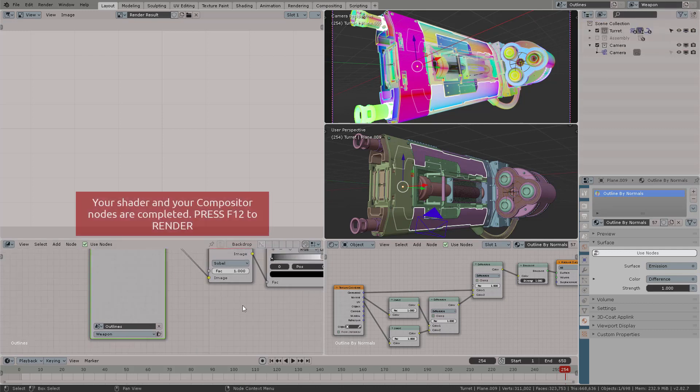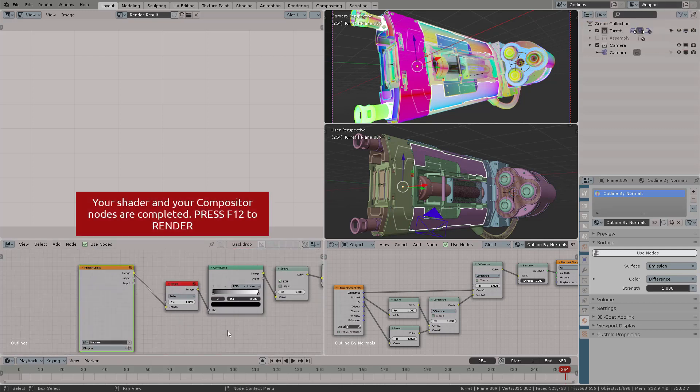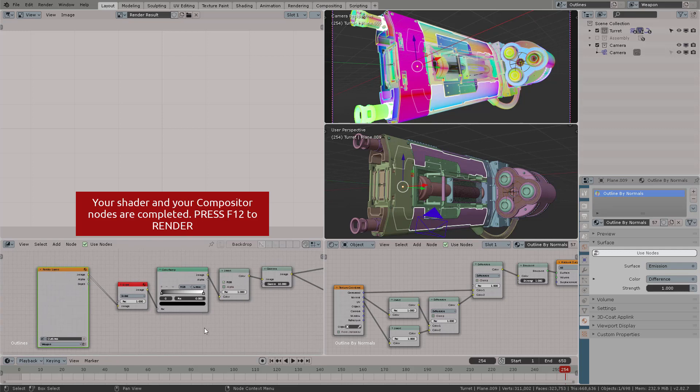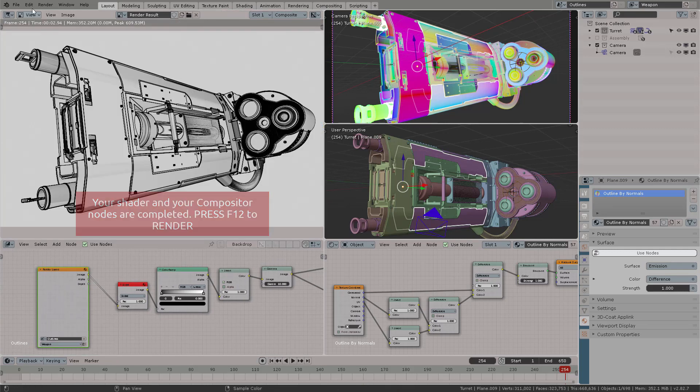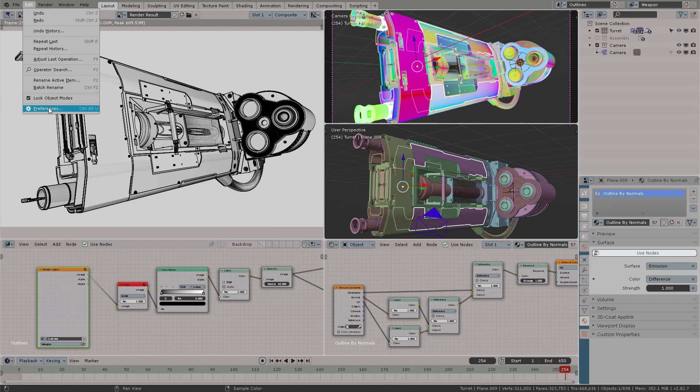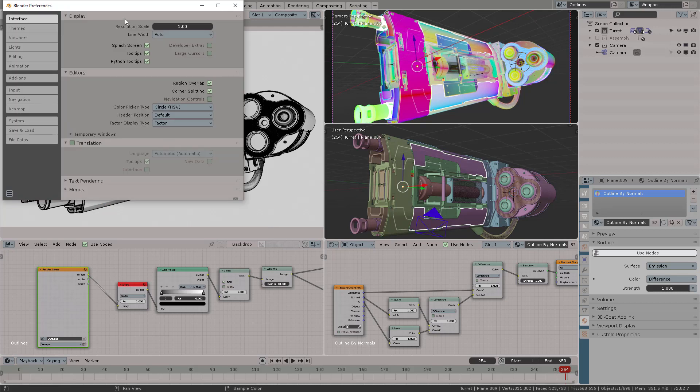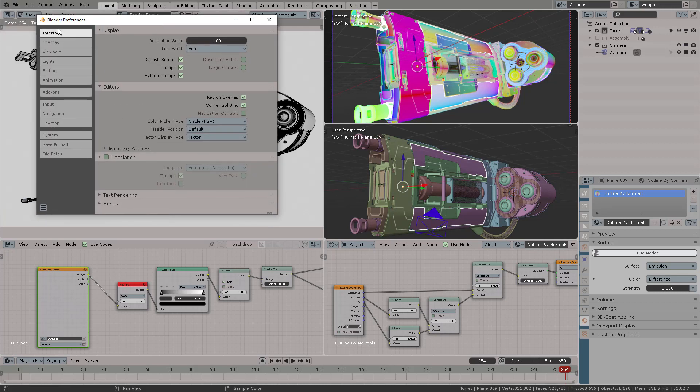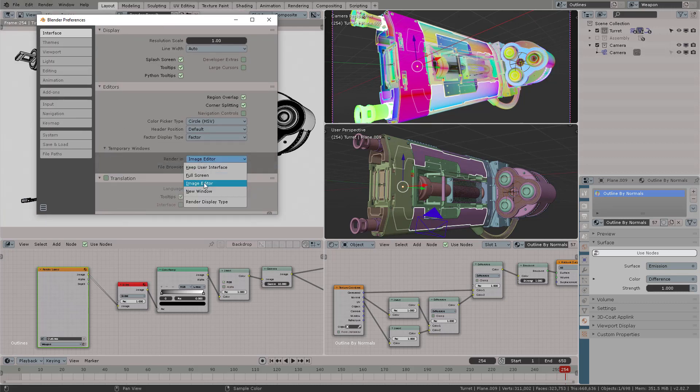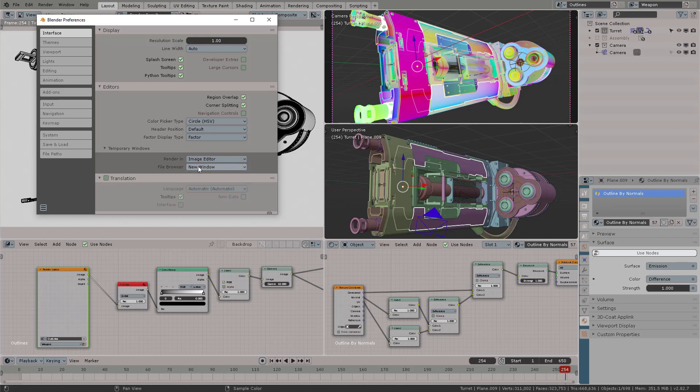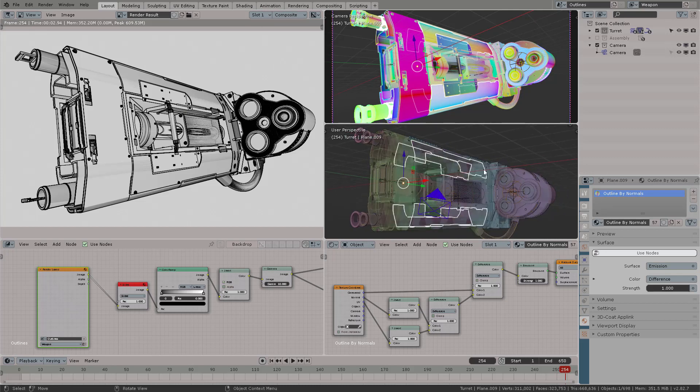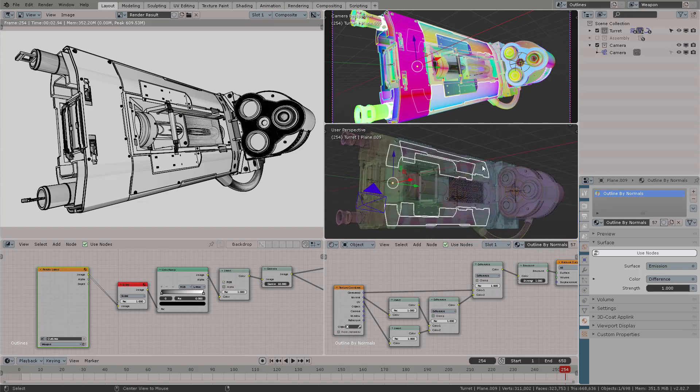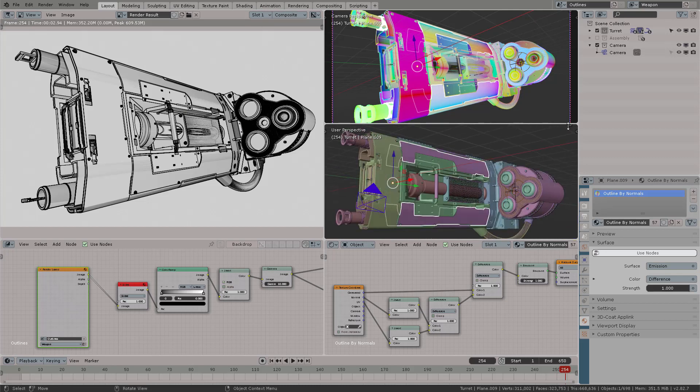Again, this is why I don't like to do rush tutorials. I really like to take my time to explain everything, but it's necessary. So how do you get your image window to be rendered like that? You come here to preferences, open up temporary windows, and then select image editor. That's how you get the image to be rendered in a window instead of a popping up window.